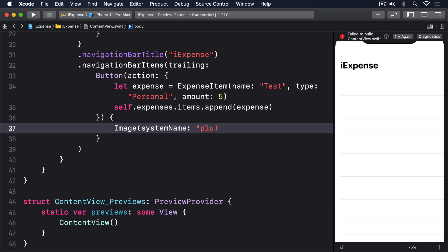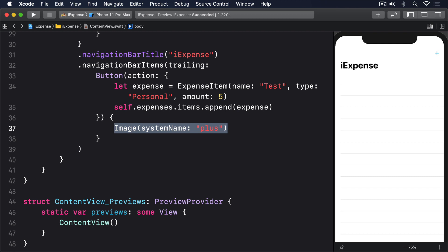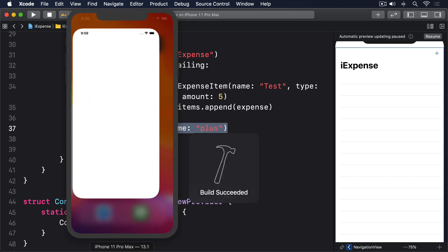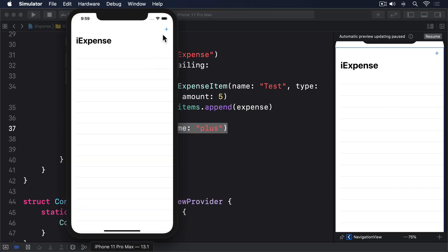That brings our app to life. You can launch it now, then press the plus button repeatedly to add lots of testing expenses.